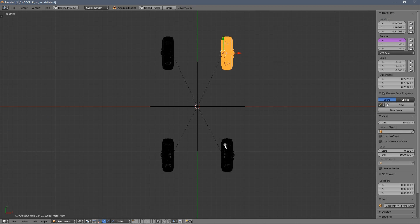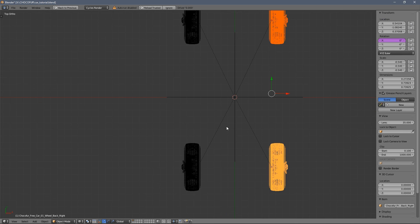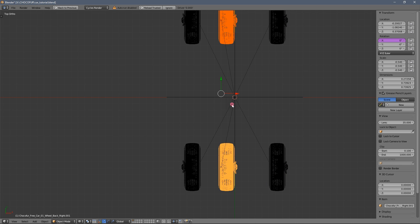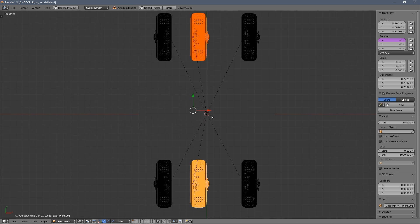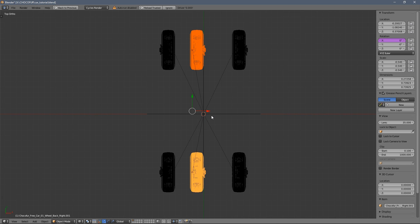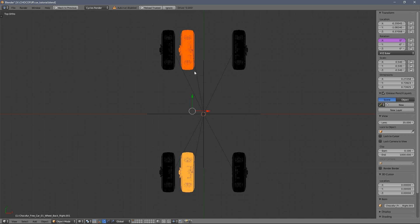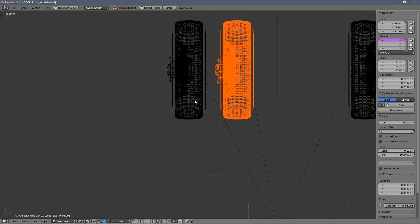I'm selecting these two wheels, pressing Alt D instead of Shift D. So we have instances that use less memory. Now I press Ctrl M and X to mirror the wheels in the X axis.